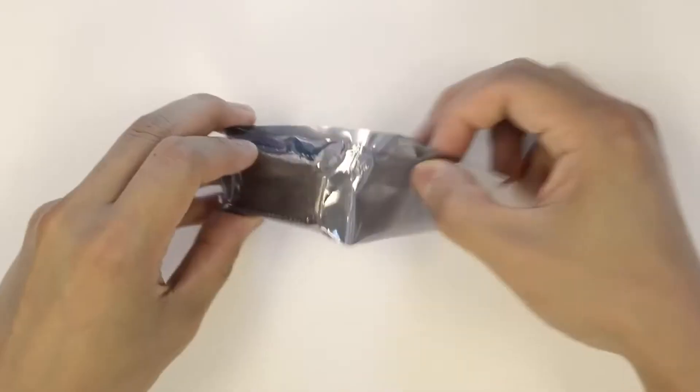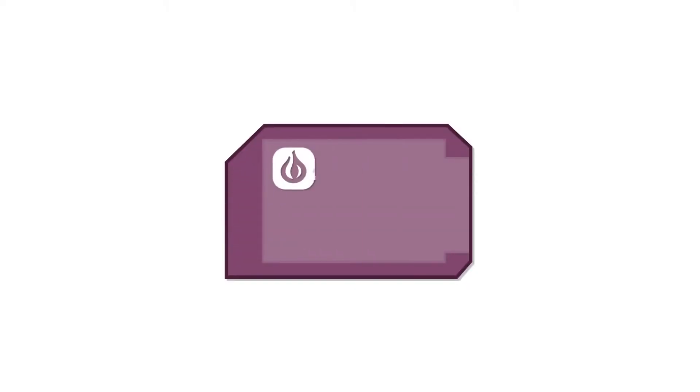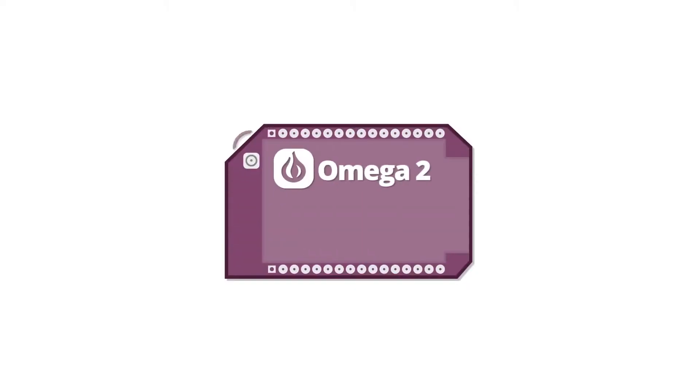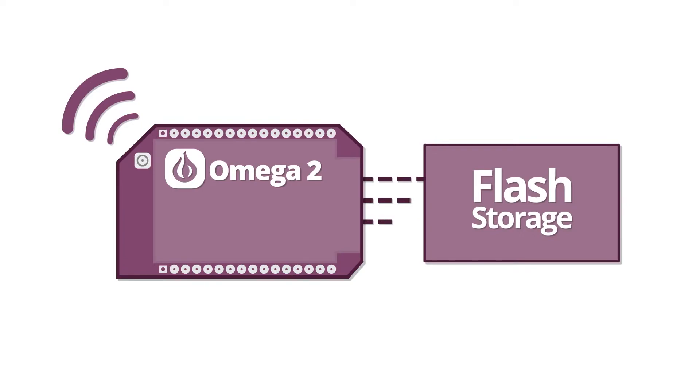The Omega-2 works out of the box. It comes with built-in Wi-Fi and onboard storage, so it comes to life the moment you power it on.